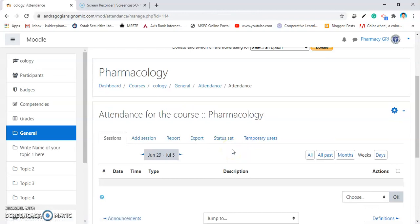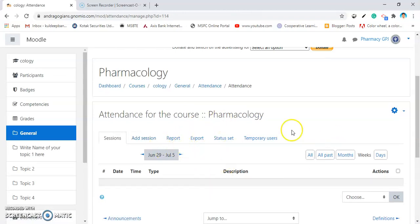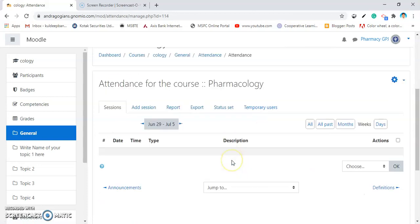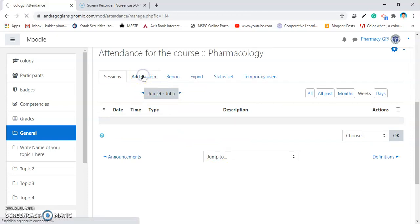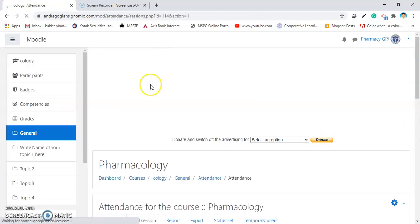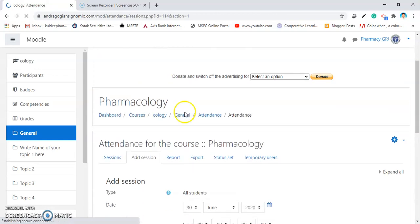Some settings get opened for the attendance. Now, there are no sessions added. Now, it's time to add the sessions. Session means the lectures per week. I am clicking on Add Session.